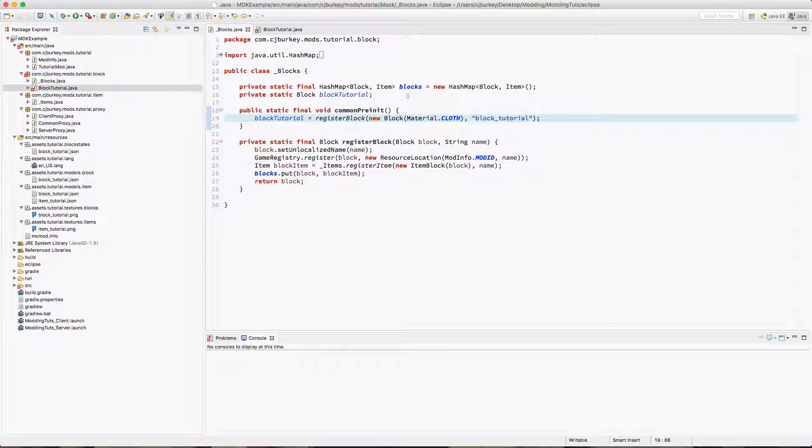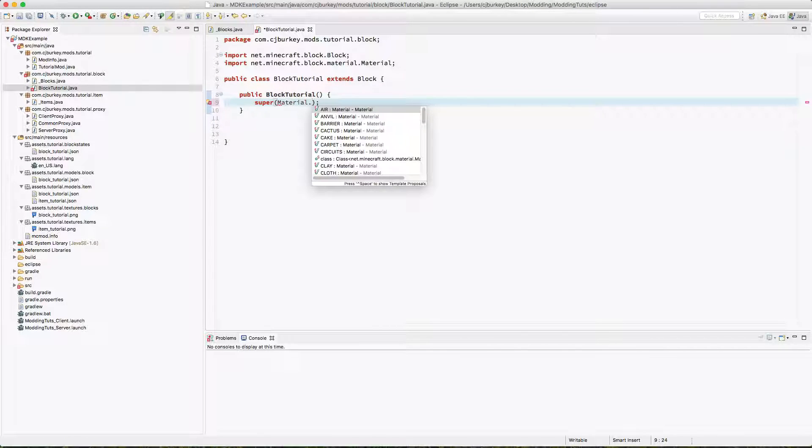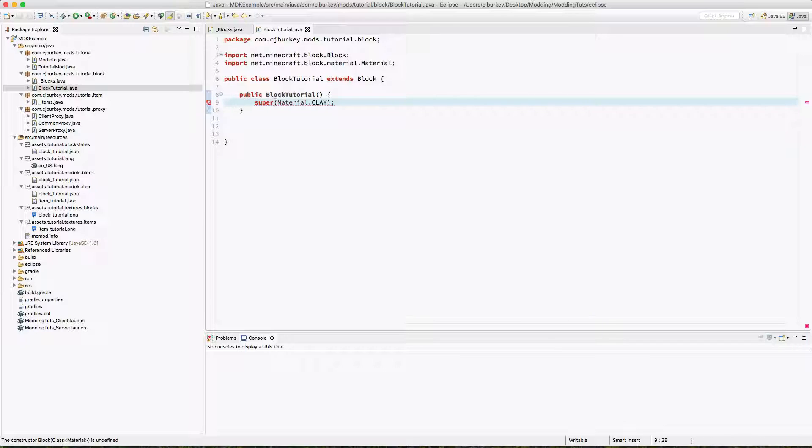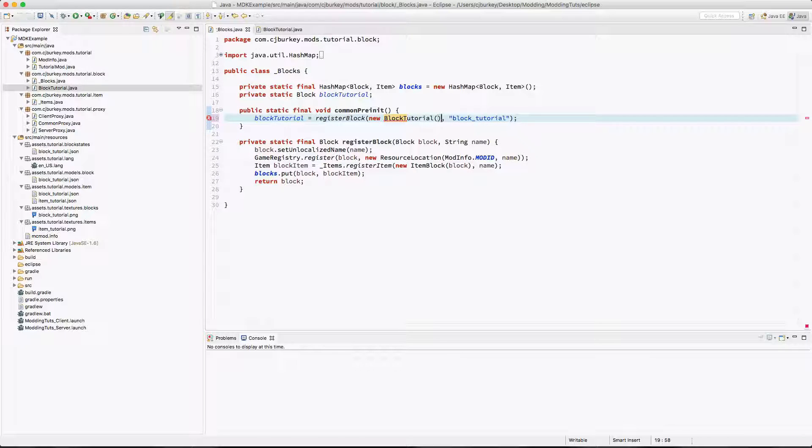I'm not going to require a material when we create an instance of it. Instead I'm going to return, what type of material? How about clay? So back in our blocks class we'll replace all of this with just new block tutorial. That makes our lives a lot easier.